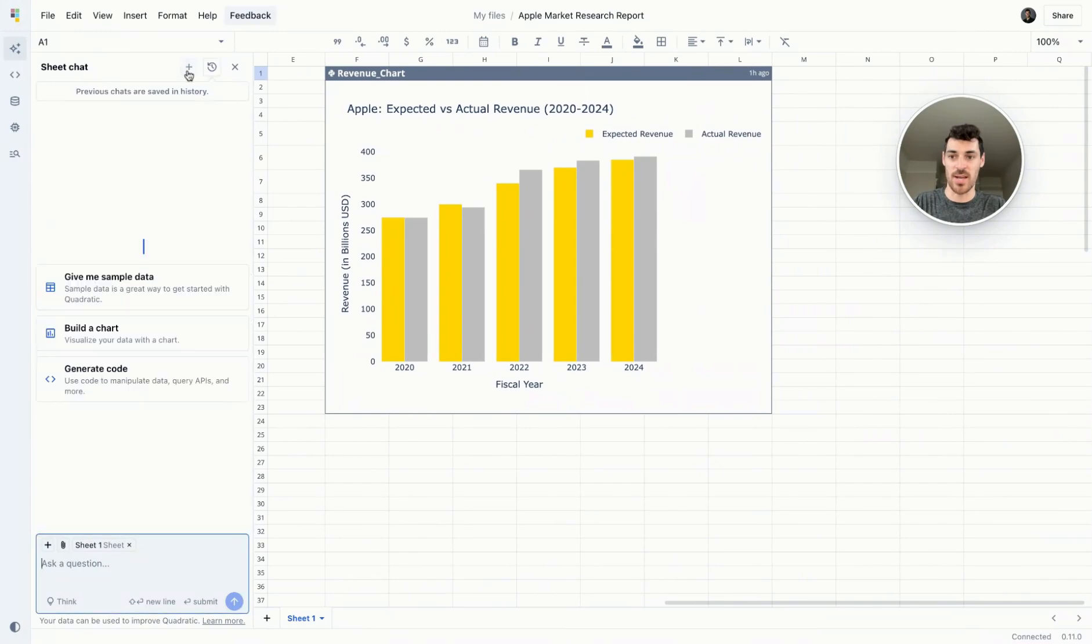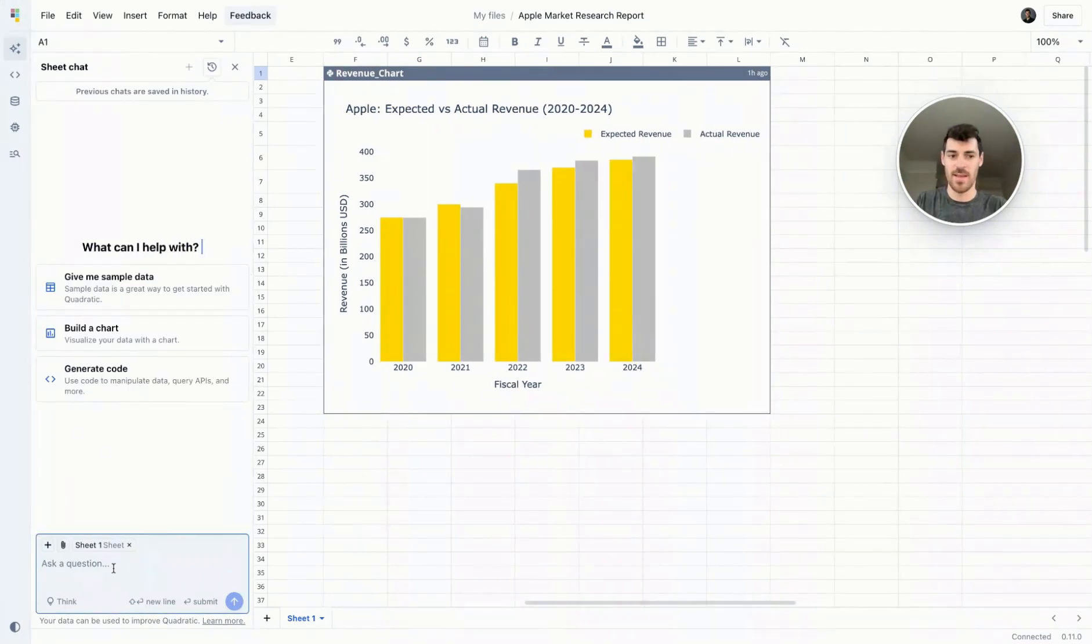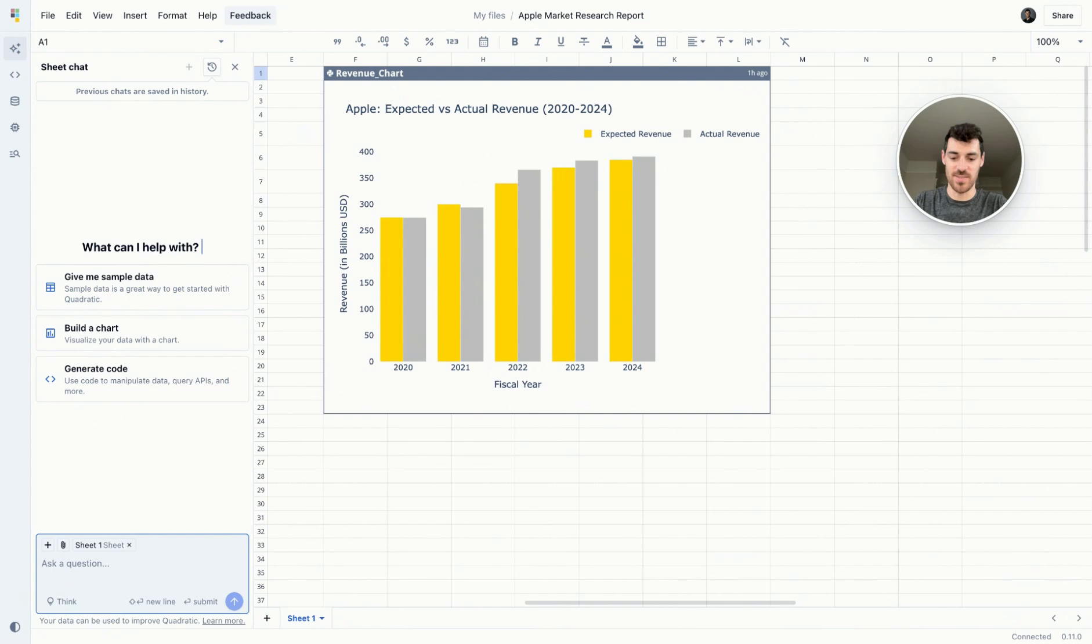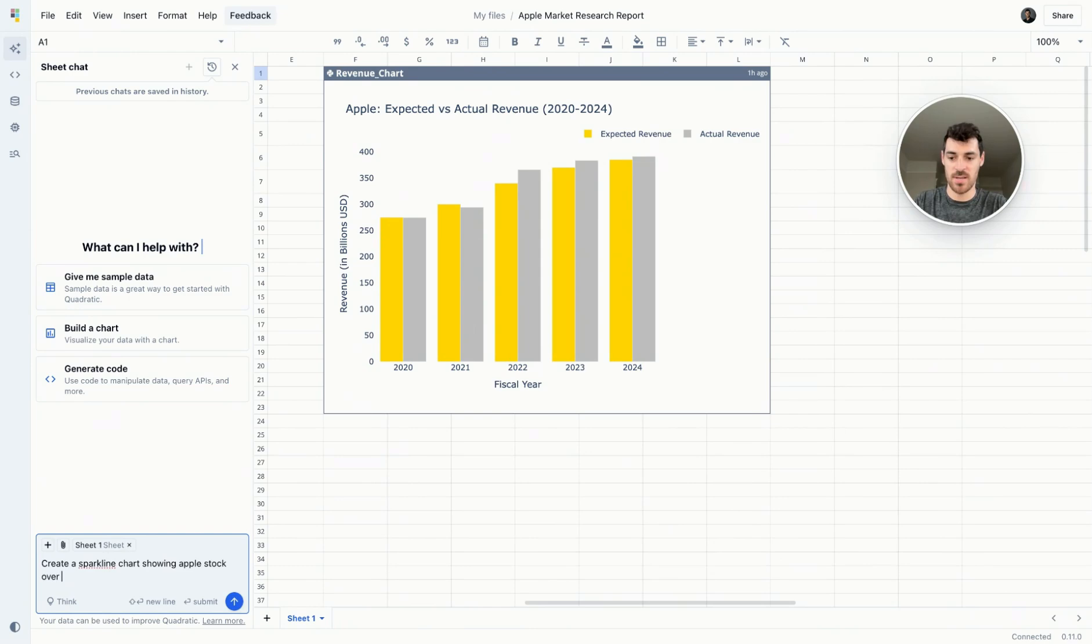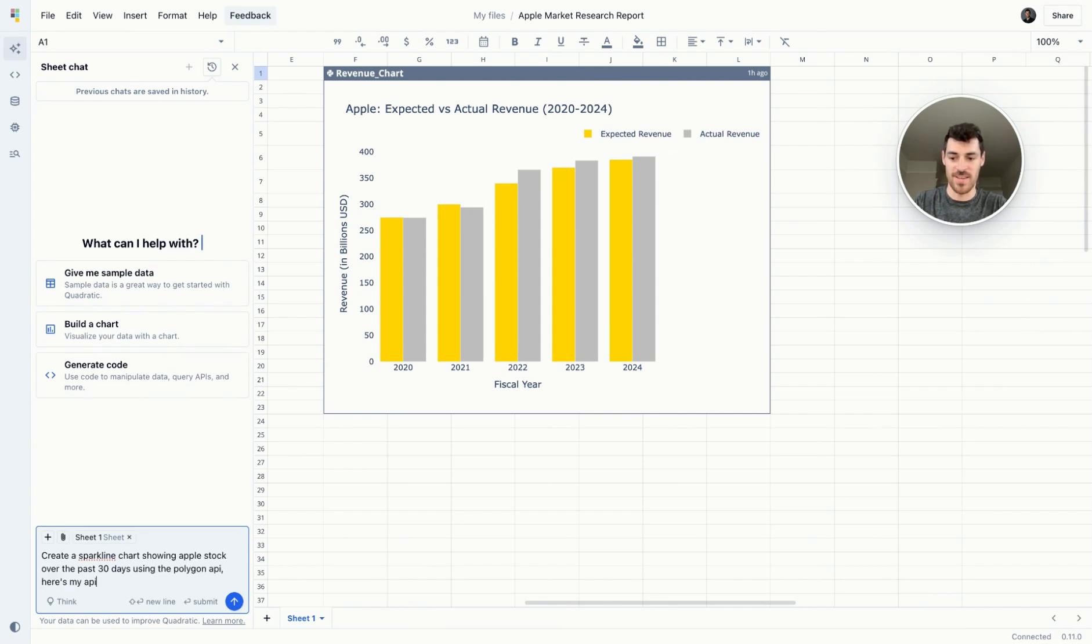So let's start a new chat here. And I'm going to ask quadratic AI to create a Sparkline chart showing Apple stock over the past 30 days using the Polygon API. Here's my API key.